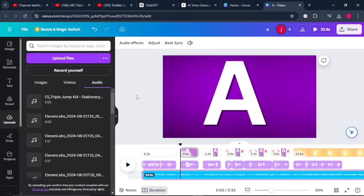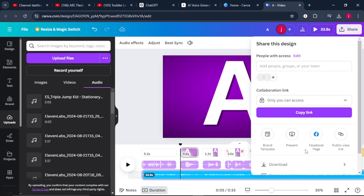Once that is done, all you have to do is come to Share and download your video as an MP4 file and begin uploading it to your YouTube. Let me show you how the final product looks — let me know how you feel about the entire video in the comment section below. I would really love to hear from you. God bless you. See you in the next video.